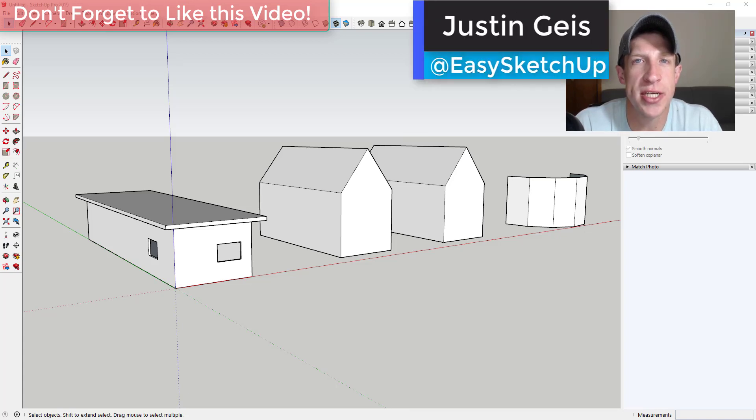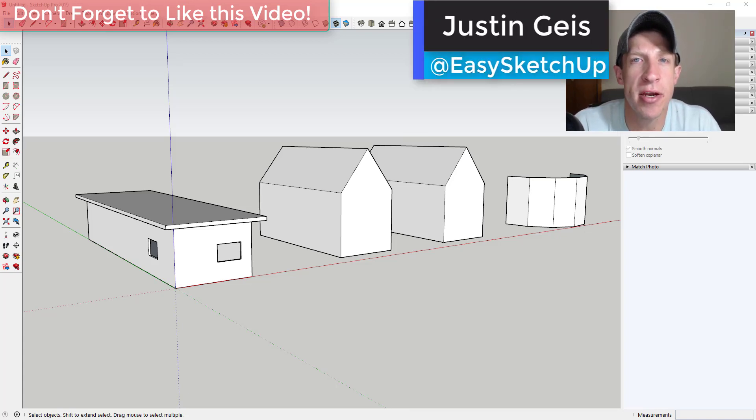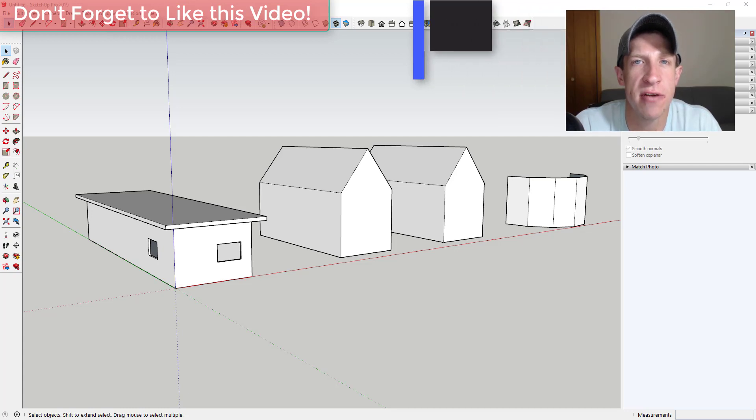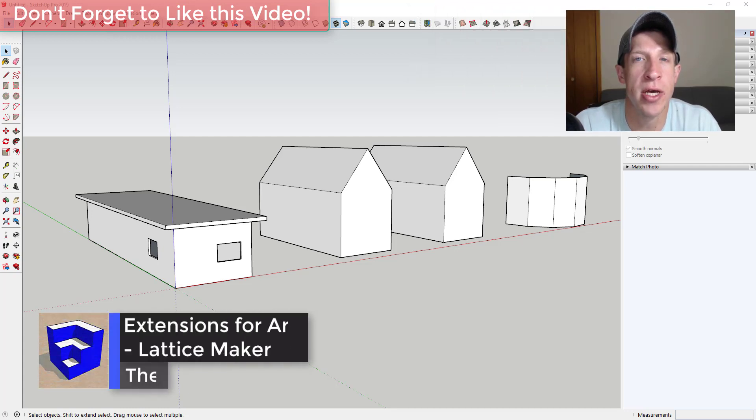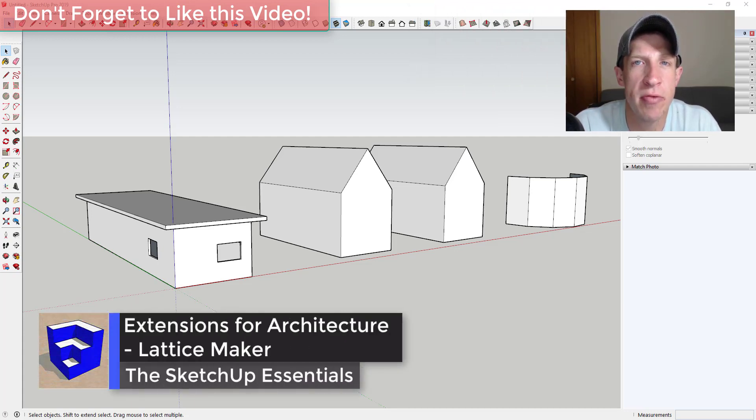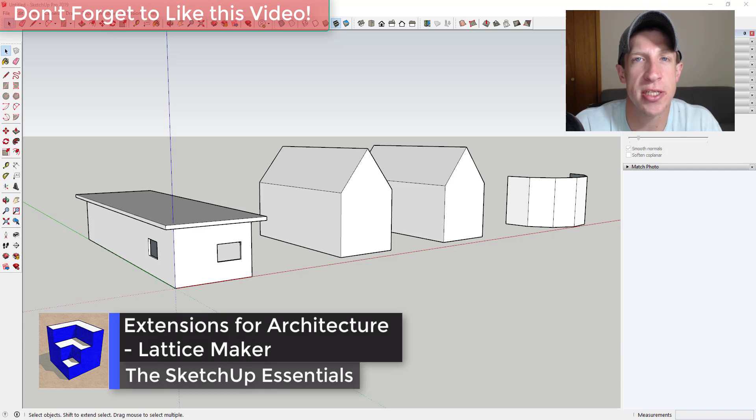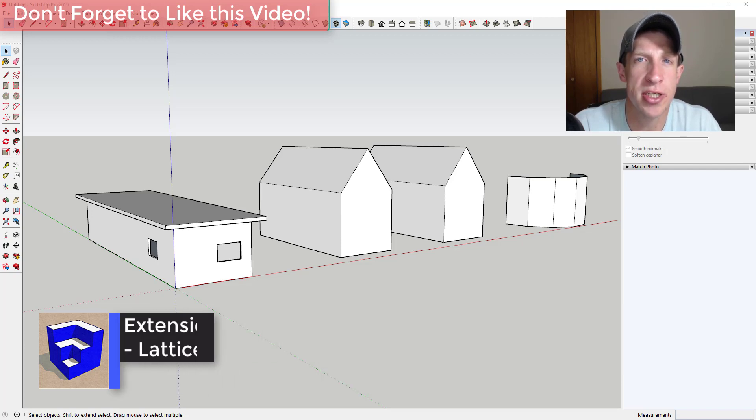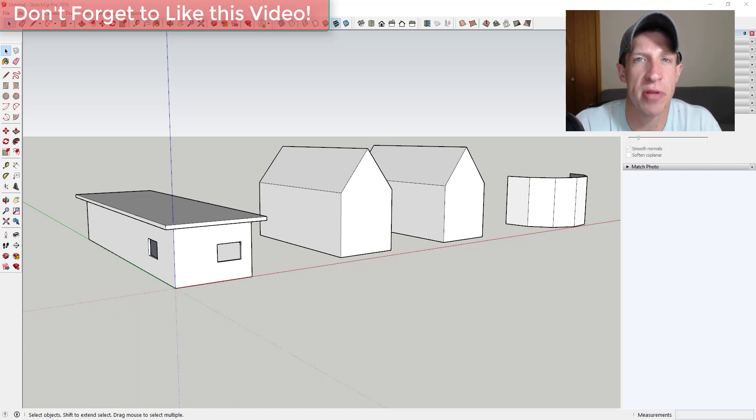What's up guys Justin here with the SketchUp Essentials.com back with another SketchUp architectural extension video for you. So we're continuing our series on great architectural extensions inside of SketchUp. These are extensions that have applications inside the field of architecture.